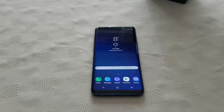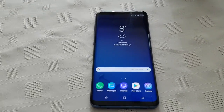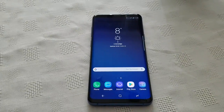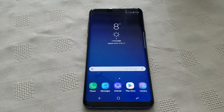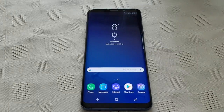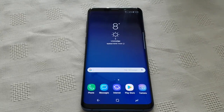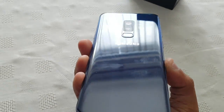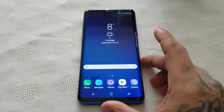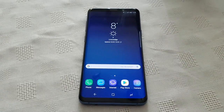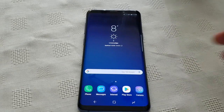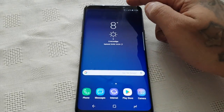Yo, it's your boy the Android Doctor back again with another video. This time I'll be showing you how to customise the Edge Lighting on the Samsung Galaxy S9 Plus. It's really easy to do, so I'm just going to show you how to do it real quick.